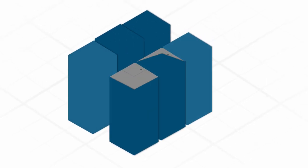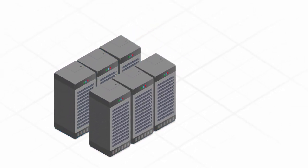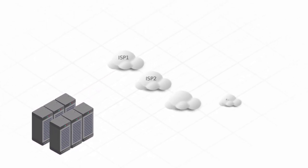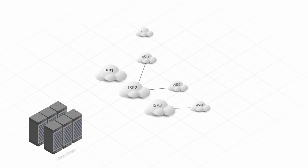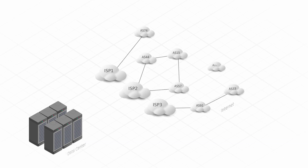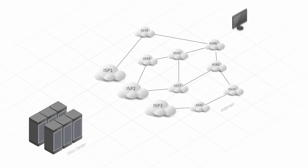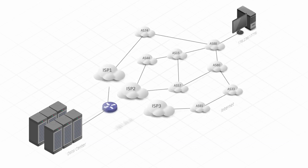Data centers, hosting providers, content delivery, and enterprise networks set up multiple Internet connections to achieve redundancy.